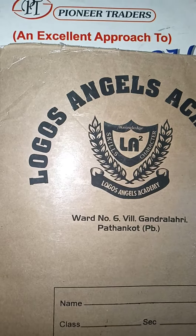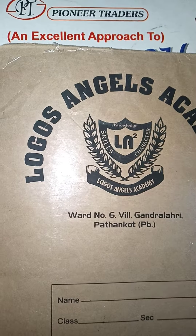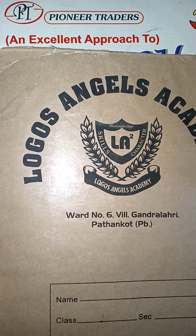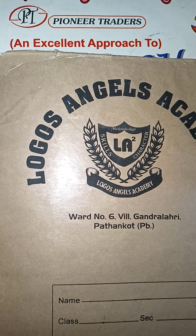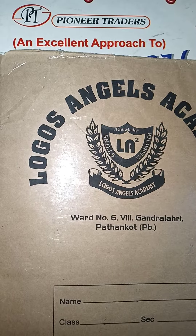Hello, second class kids. Now we are going to learn English. So take out your English book.